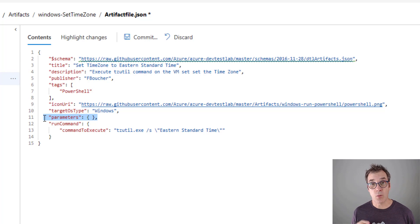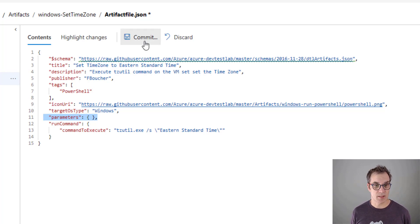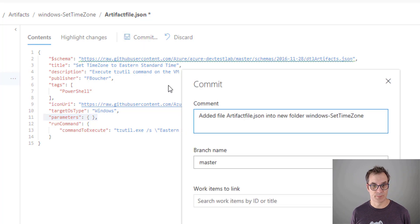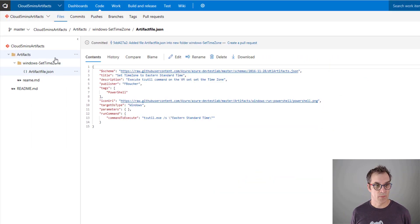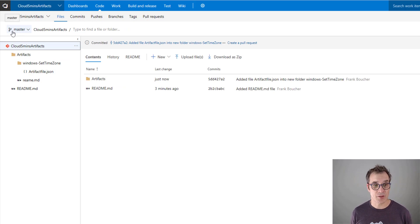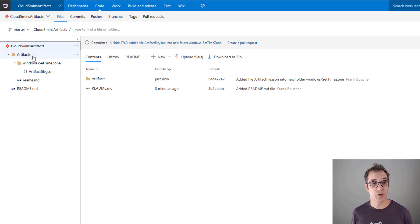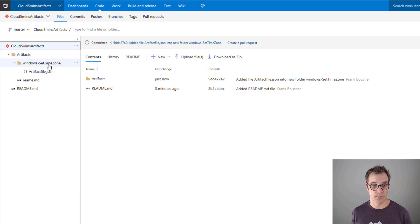If you set a parameter, I'll show you later where that parameter will show up. Perfect, so now let's commit. Great, so now we're on the master branch. The root folder is named 'artifacts' and we have one artifact called 'Windows-Set-Timezone.'